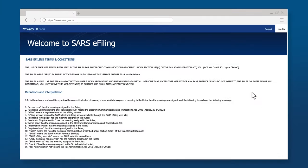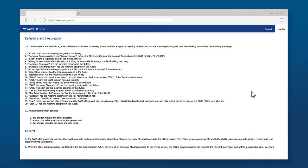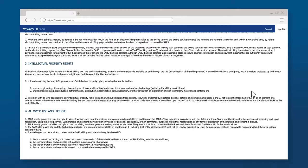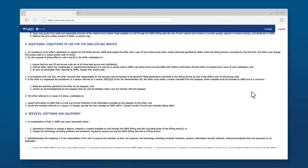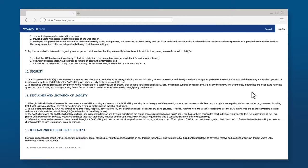Read the SARS e-filing terms and conditions, then scroll to the bottom right corner and click I accept.